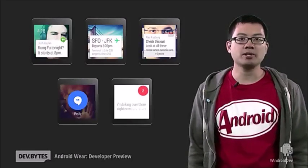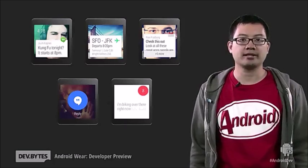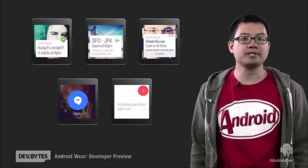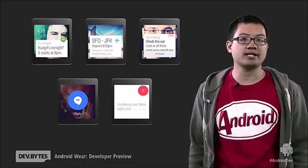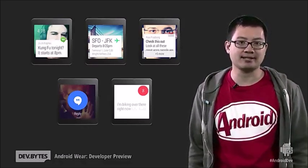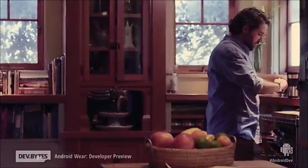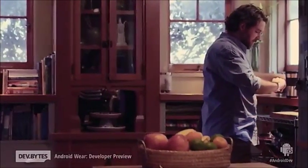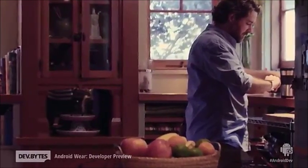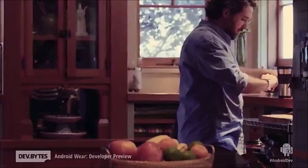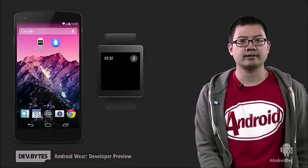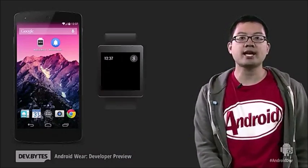One key benefit of Android Wear is giving people the information they need right when they need it. We realize that your Android device already does a lot of this through notifications, so we decided to start by bringing those same notifications to your wrist. Here I have my Nexus 5.